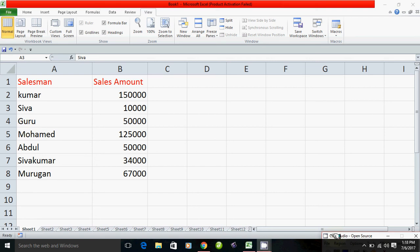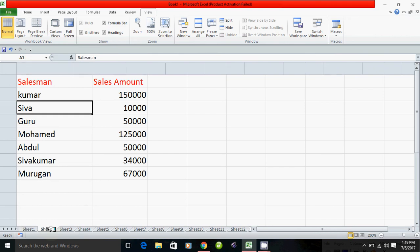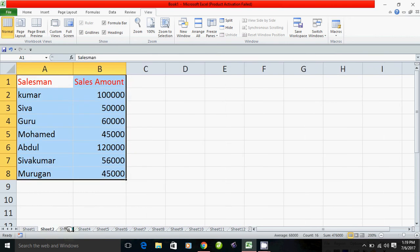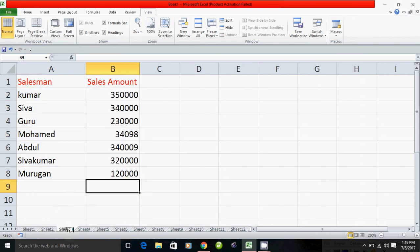In this example, you have a salesman, and you have sales in January, and you have sales in February, and you have sales in March. In the last three months, you have a sales report, and you have a total in C2 to C4.